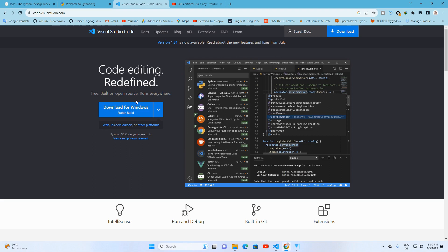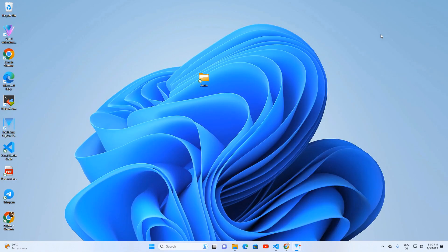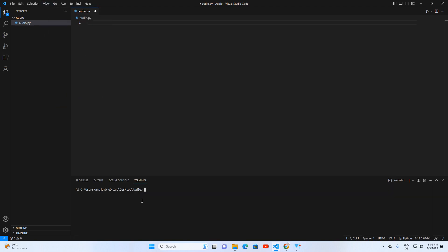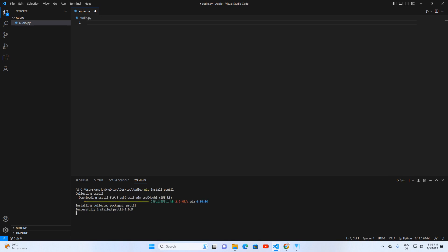They're available for download from their official sites. I've already got them installed and set up to keep our tutorial streamlined. First things first: ensure you've got the psutil library installed. Just run: pip install psutil. Now diving into the code — we start by importing psutil, a handy library for working with processes.